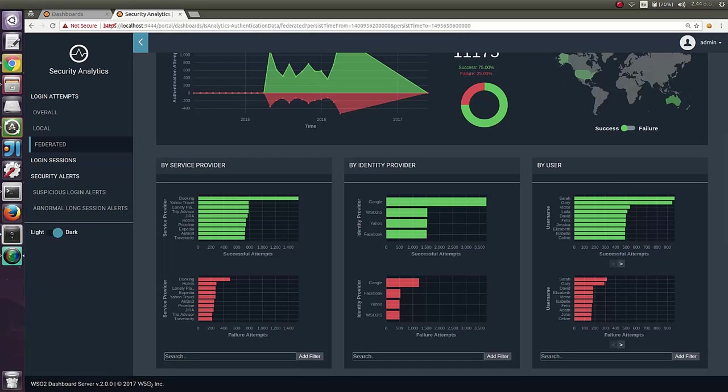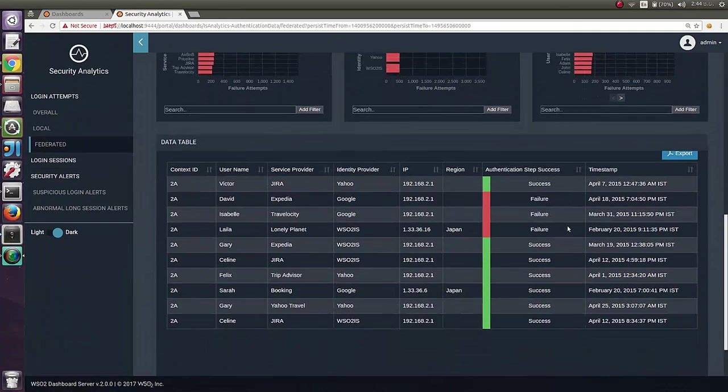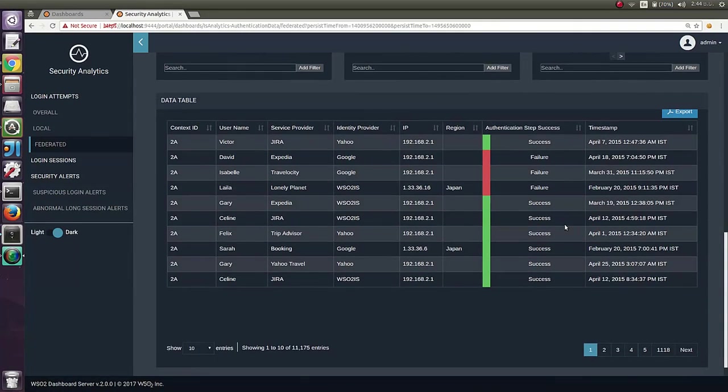As described in the local authentication and overall authentication, at the bottom of the page, you can see a set of events which took place within the given period of time.